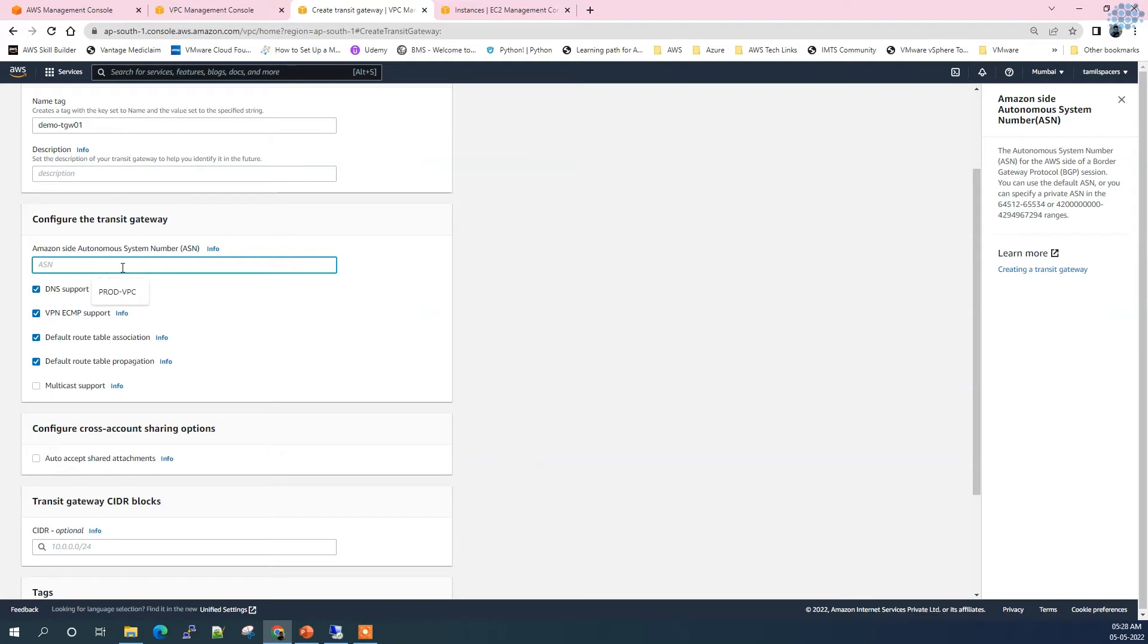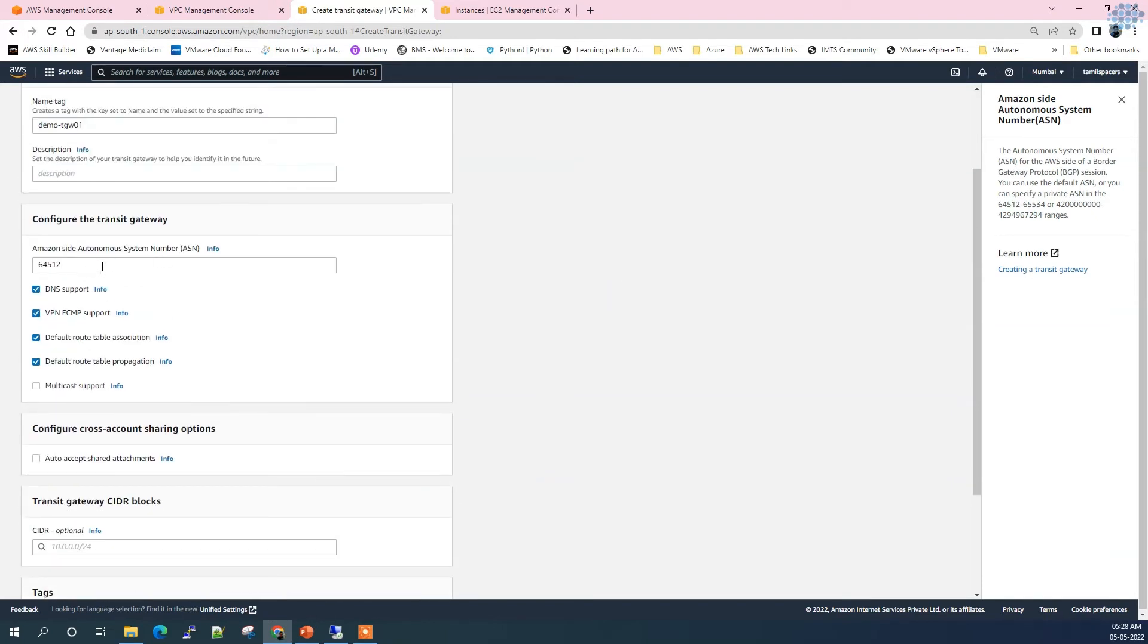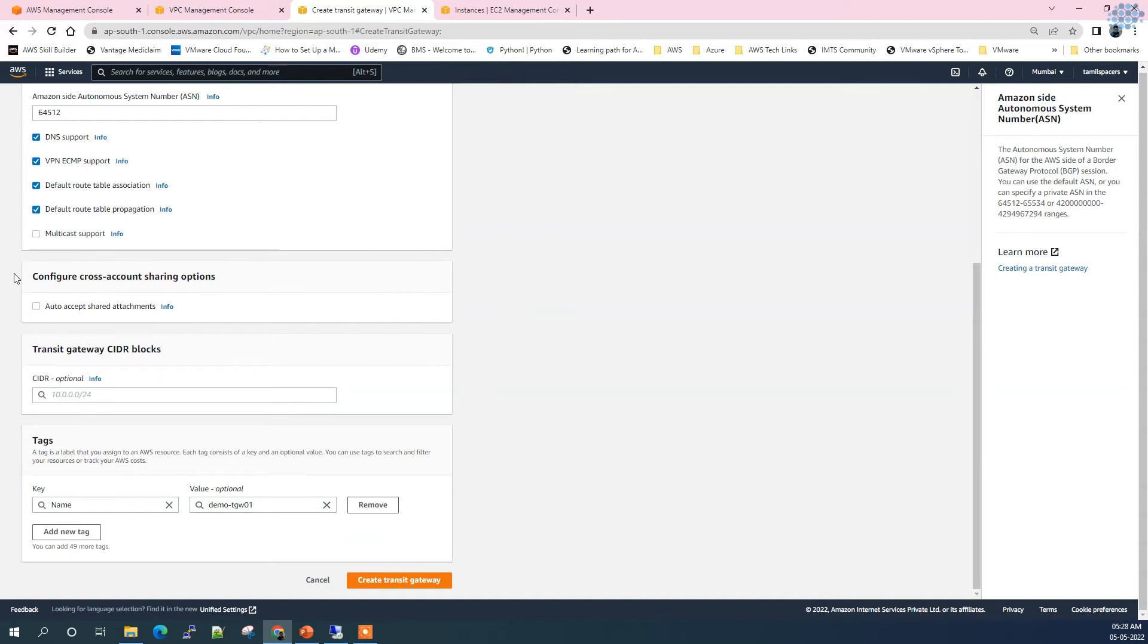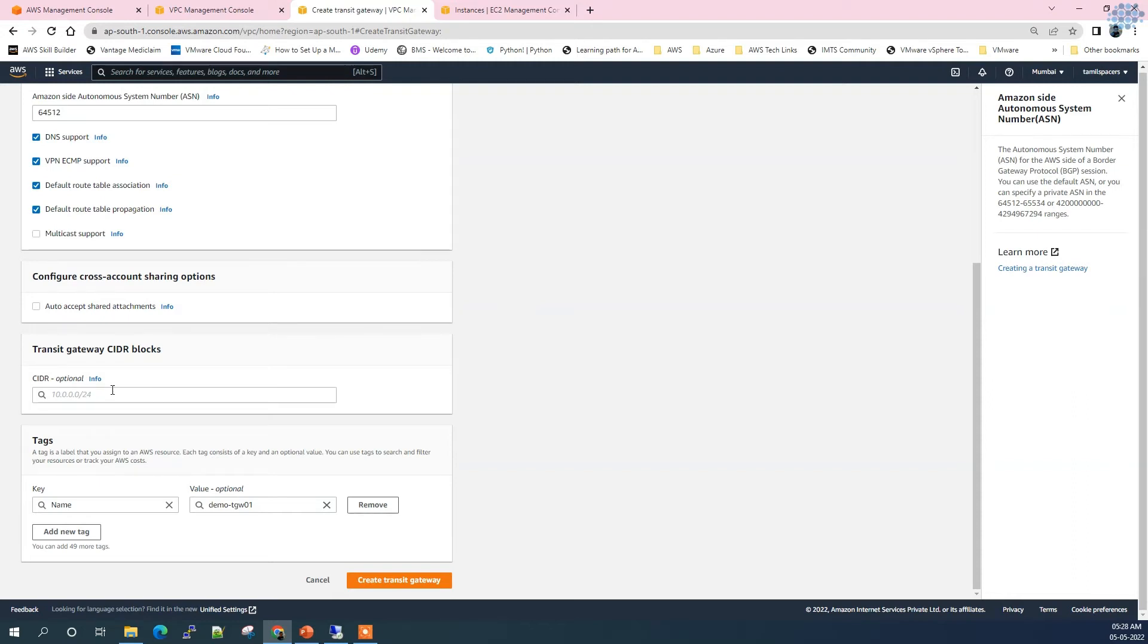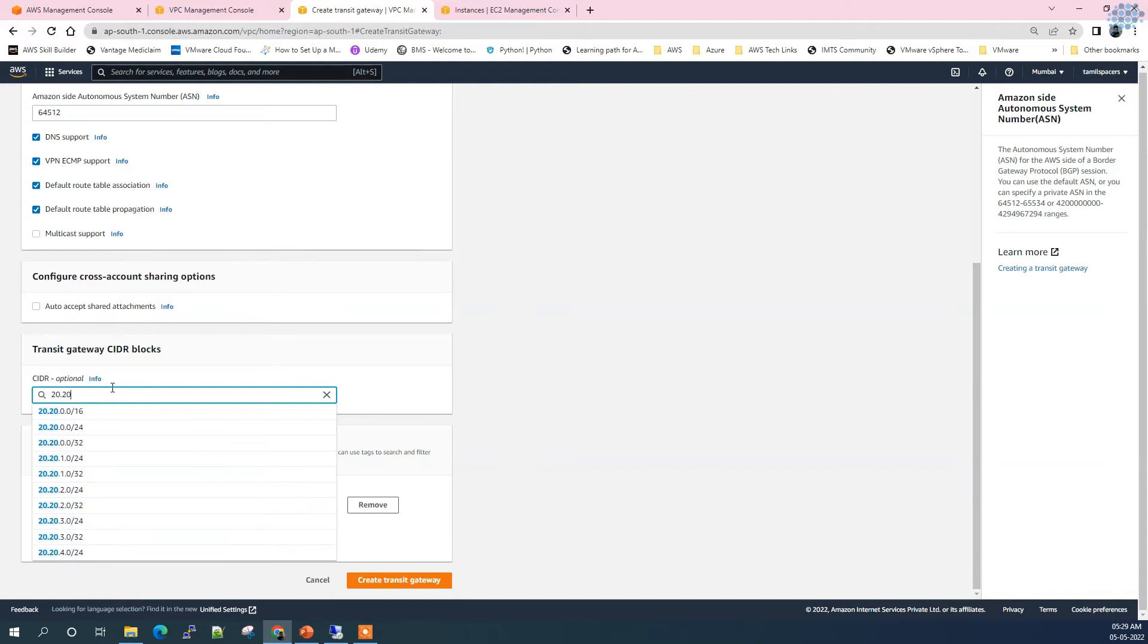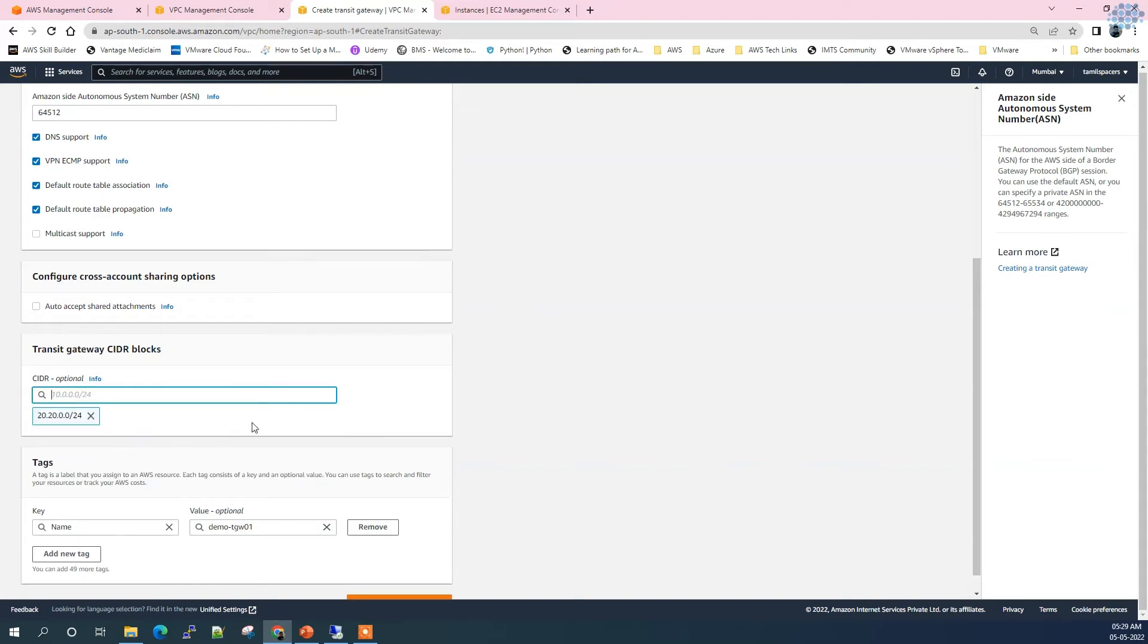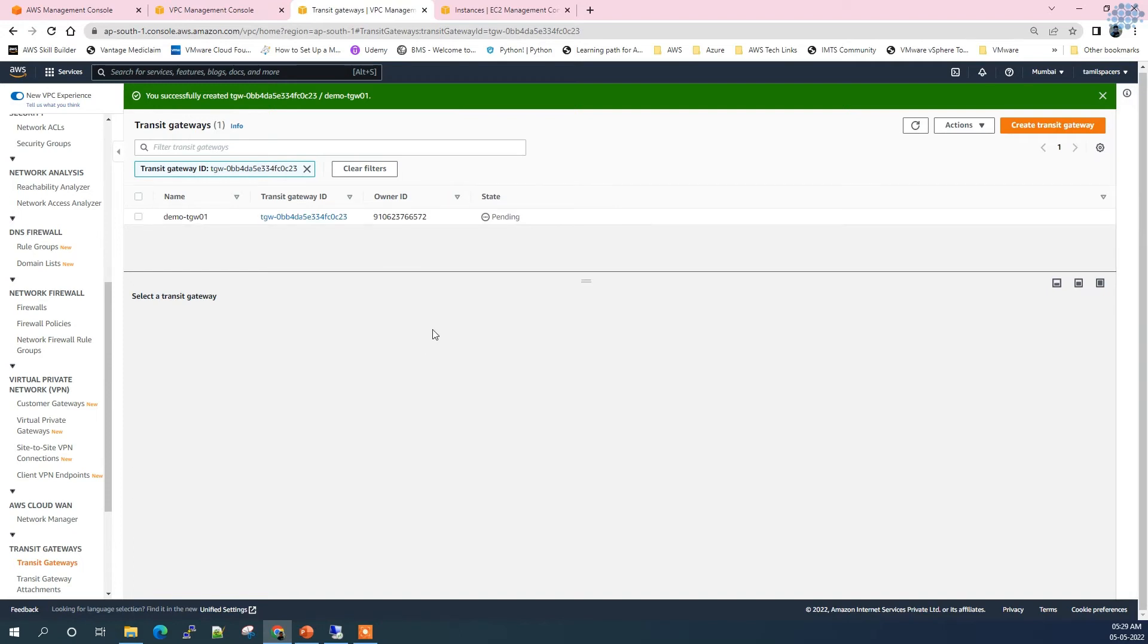This is an optional one - even if you leave it blank it automatically picks one and assigns by itself. I'm leaving everything default. I'm not enabling multicast support now. I'm going to leave the cross-account sharing option because I will make another video to demonstrate this. Transit Gateway CIDR is optional but you can always assign a small range of CIDR that belongs to the Transit Gateway. Let's call it 20.0.0.0/24 and create Transit Gateway.